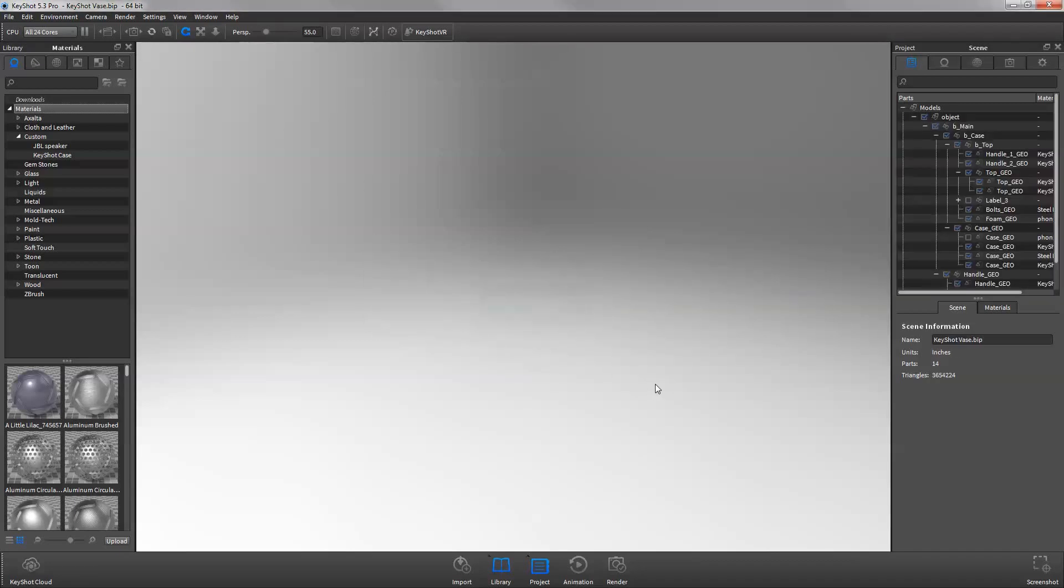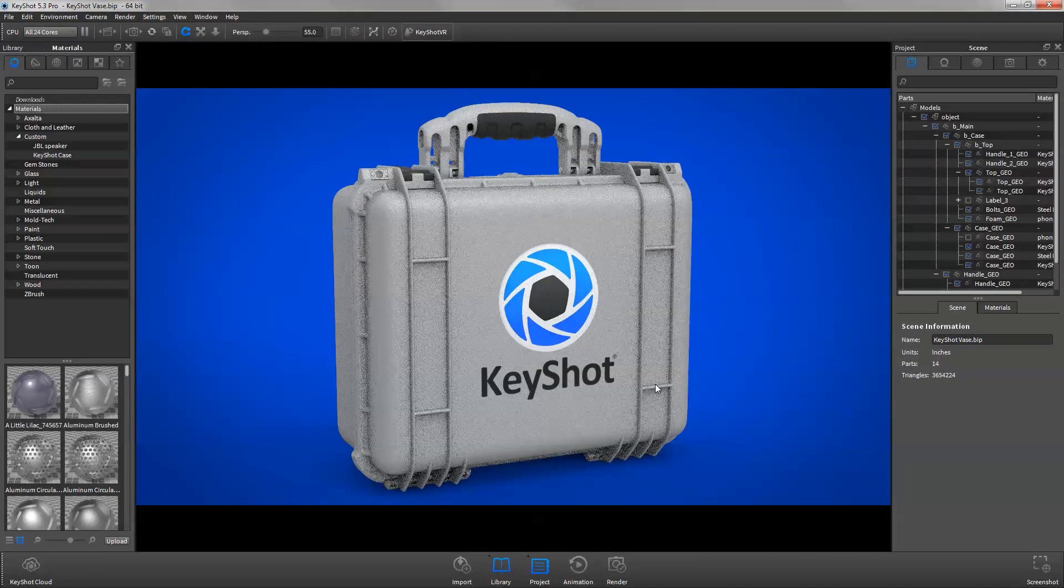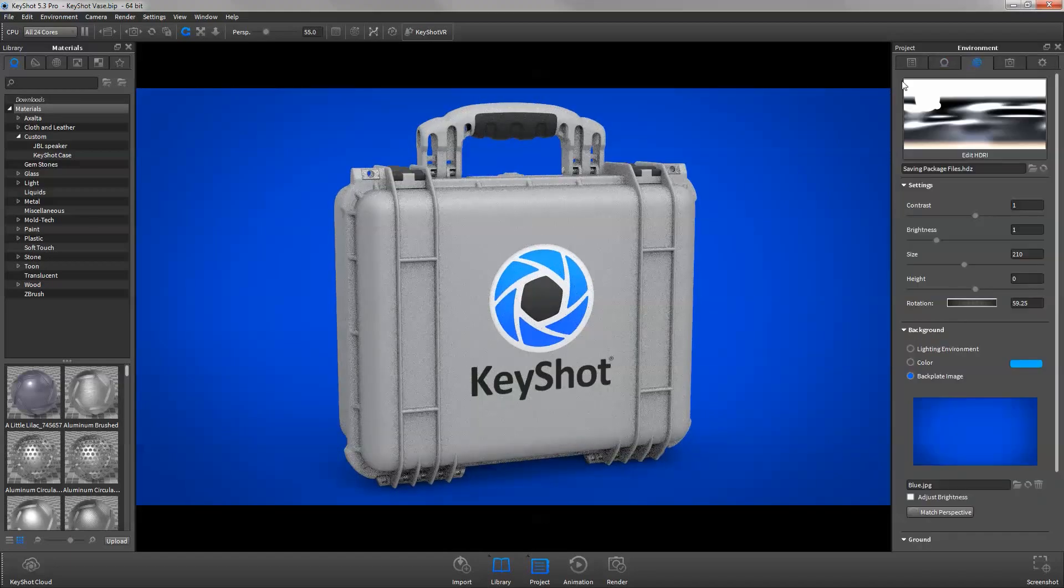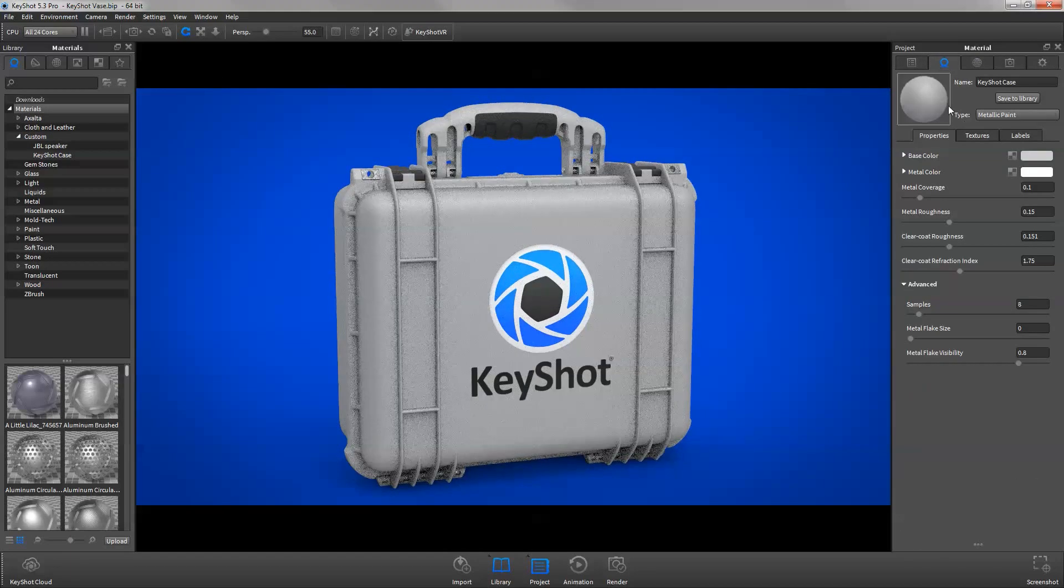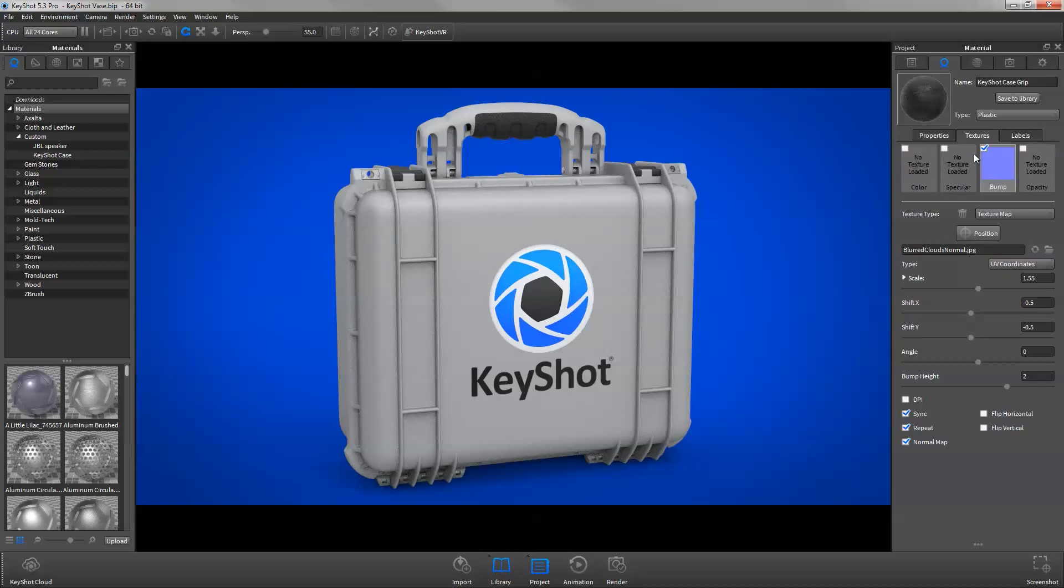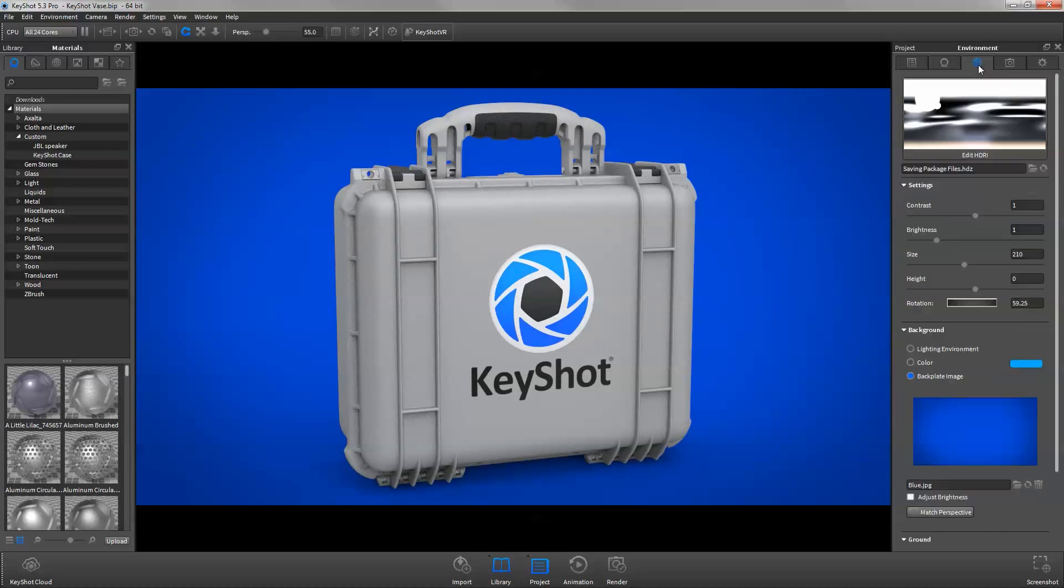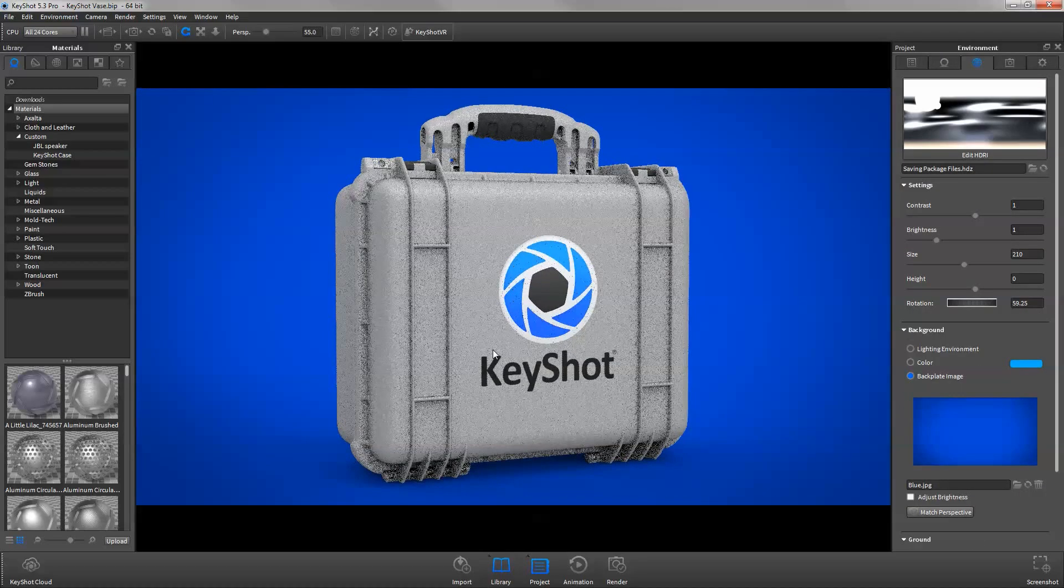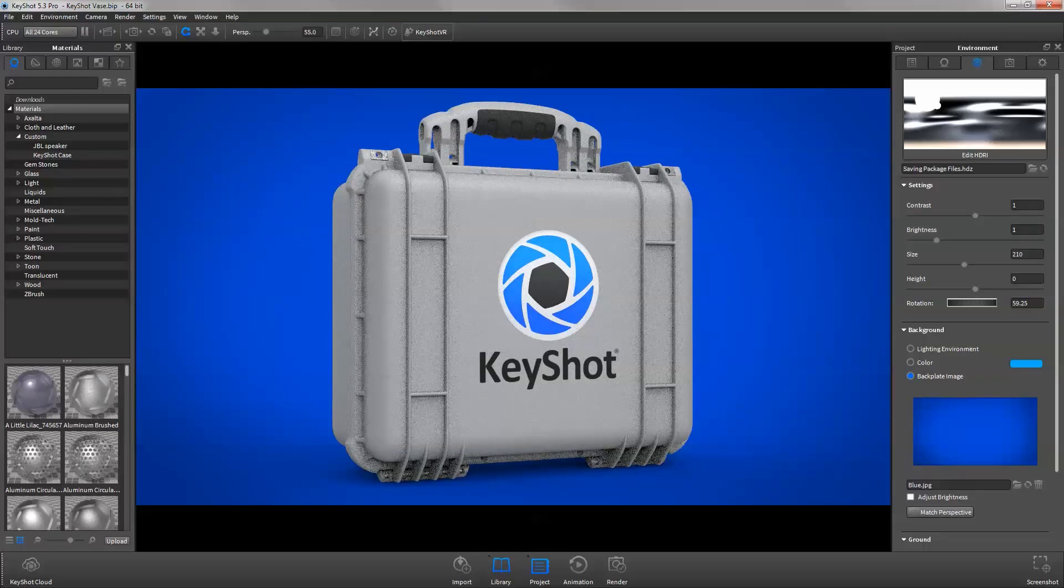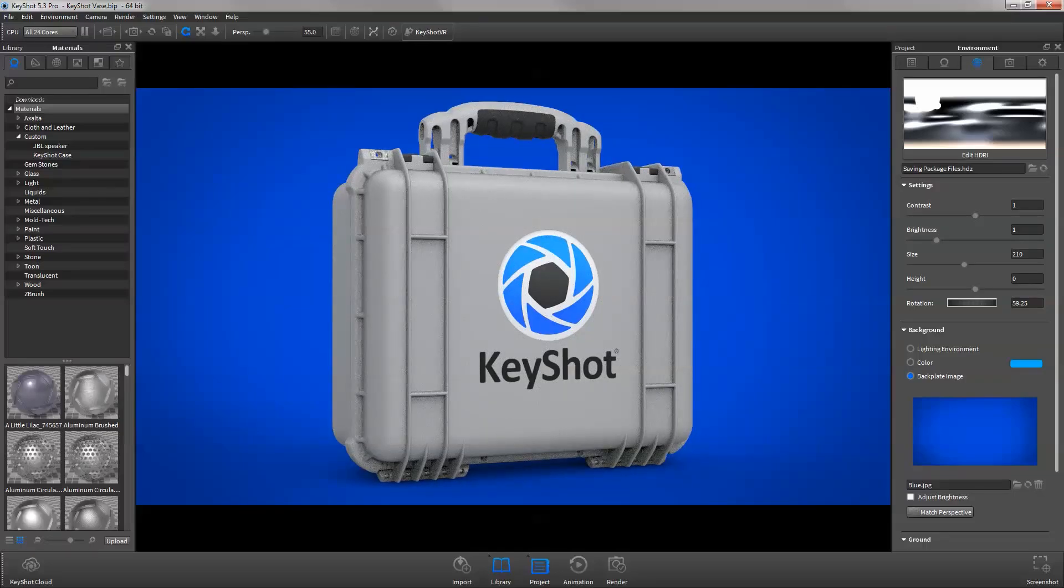As you can see, using the Save Package feature is a simple solution to ensure all your backplates, textures, environments, and custom materials are saved with your scene when sharing your Keyshot files.